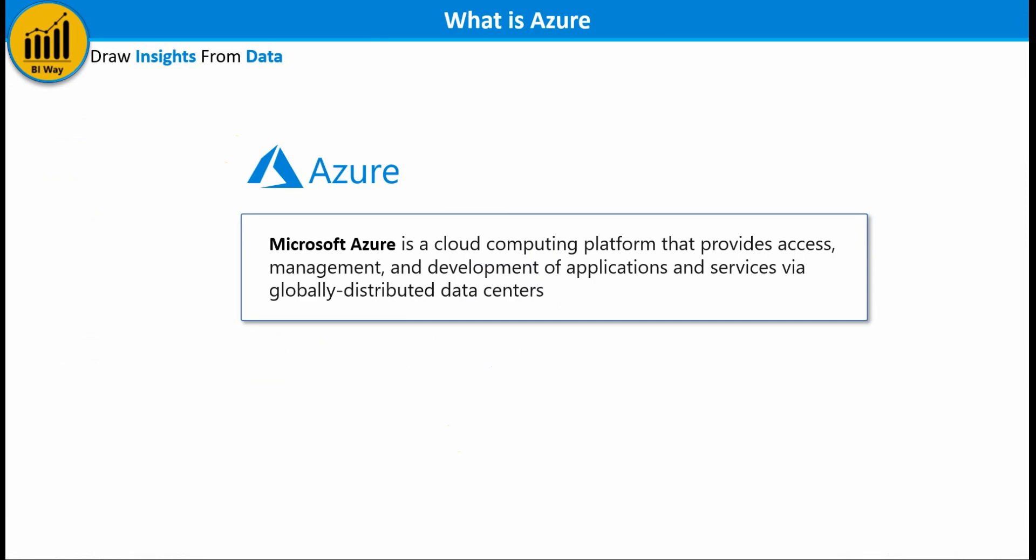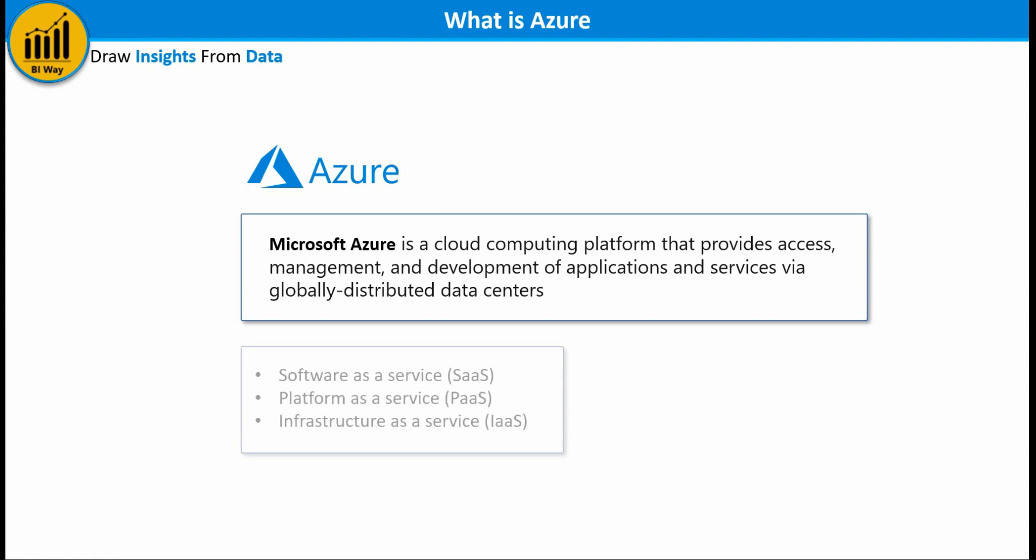Microsoft Azure or just Azure is a cloud computing platform that provides access management and development of applications and services via globally distributed data centers. Microsoft Azure has multiple capabilities such as software as a service, platform as a service, and infrastructure as a service. Also it supports many different programming languages, tools, and frameworks.